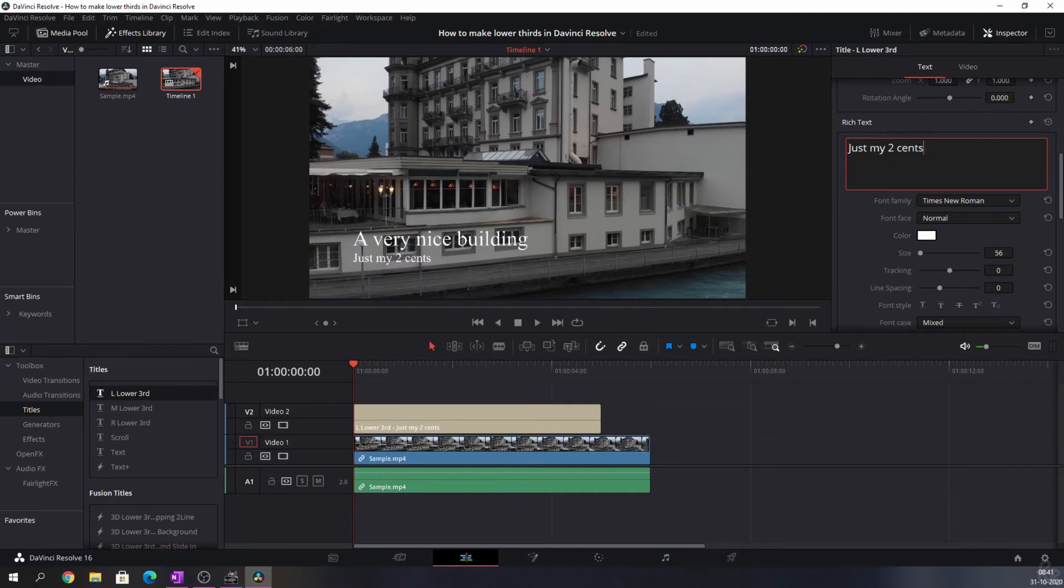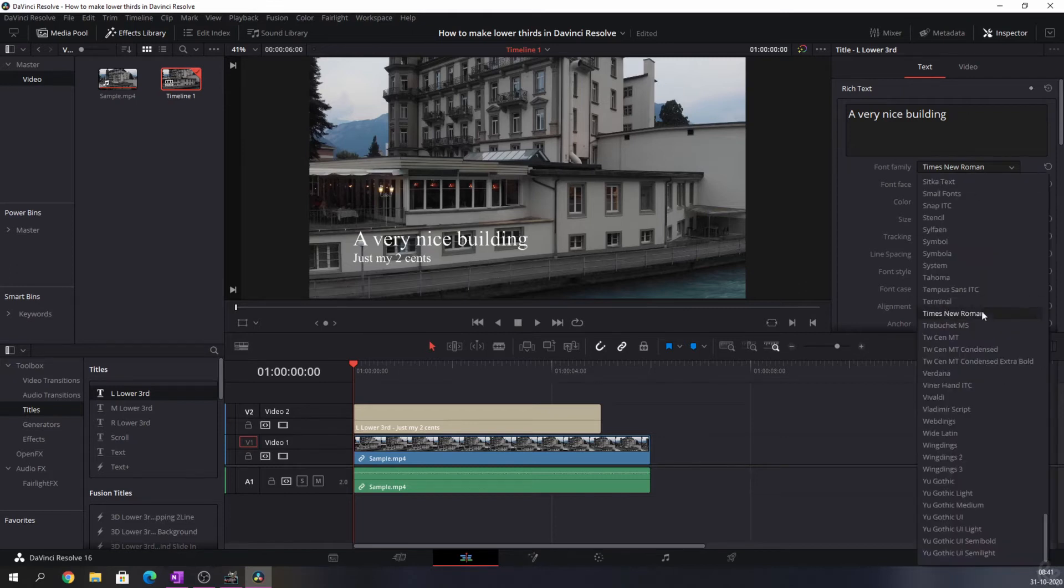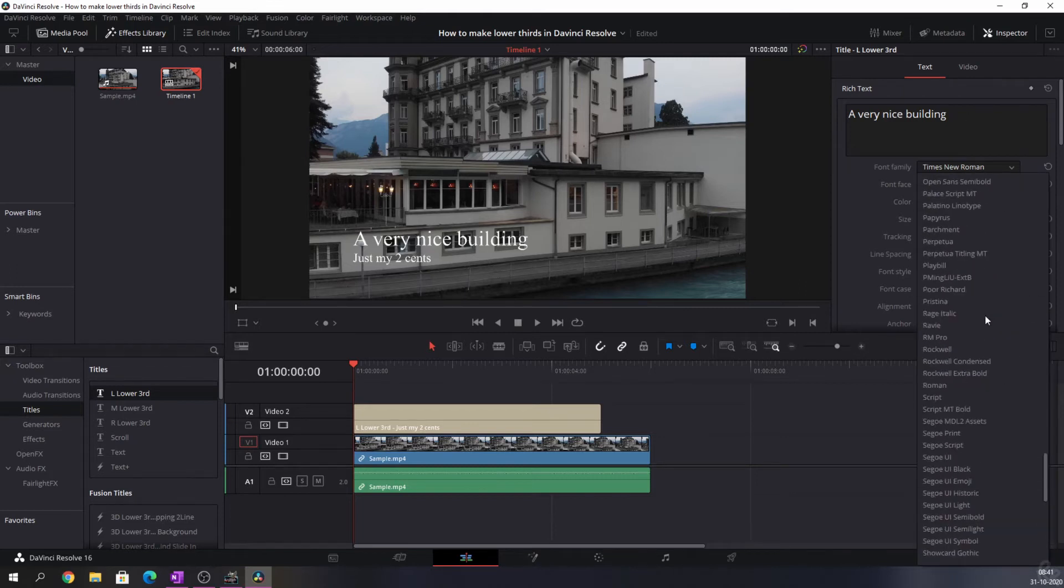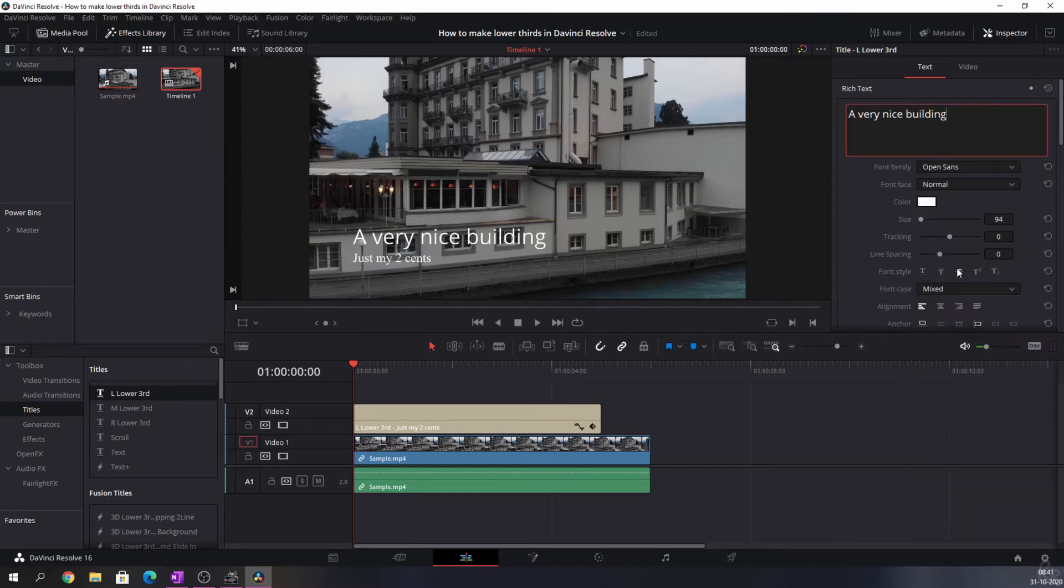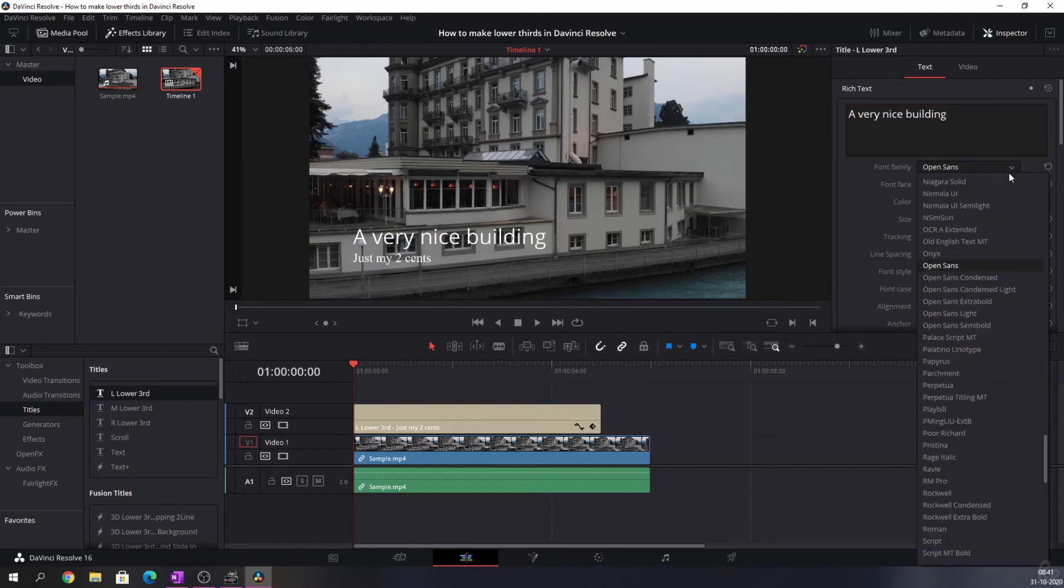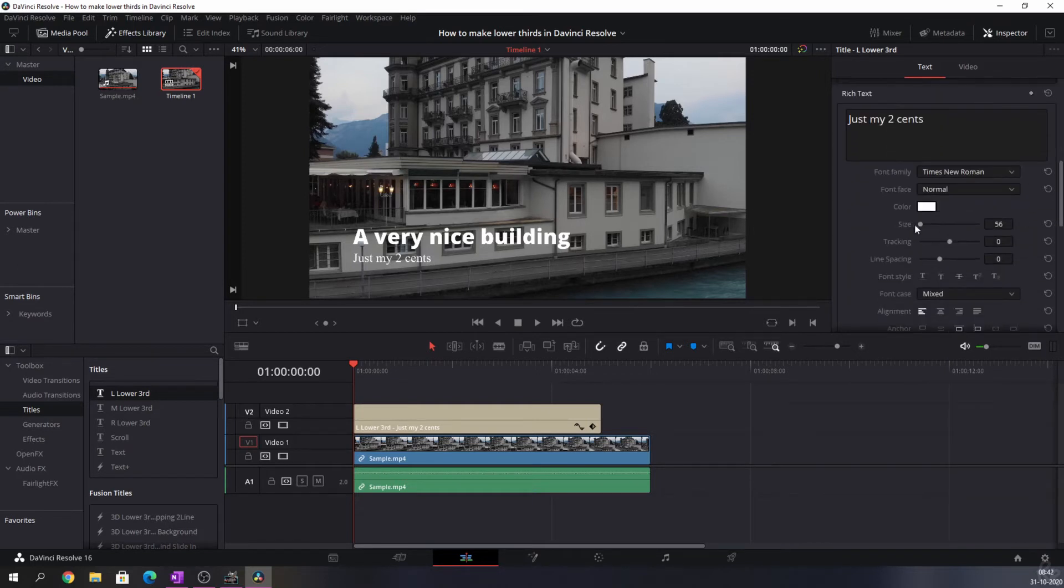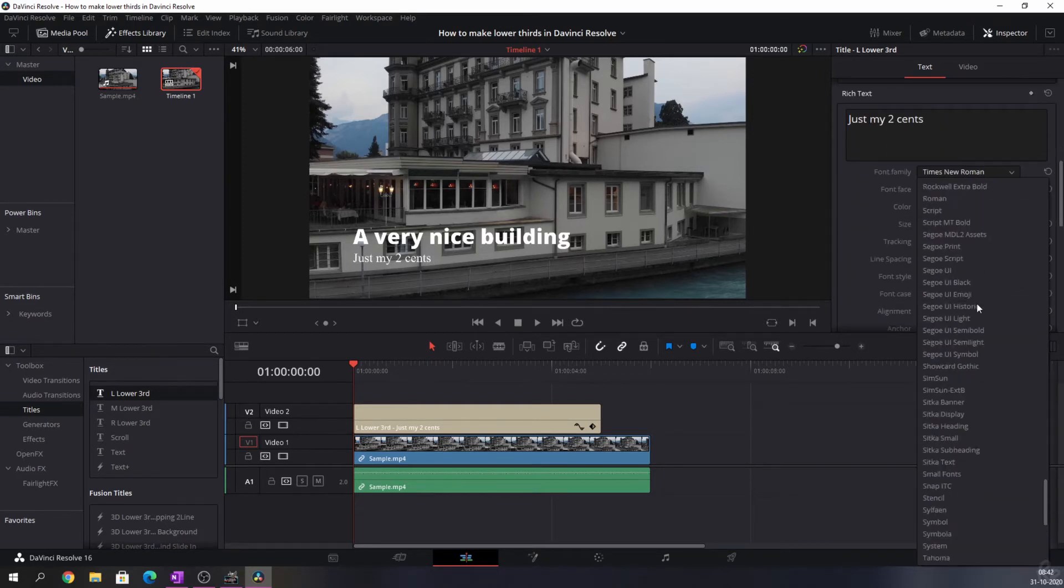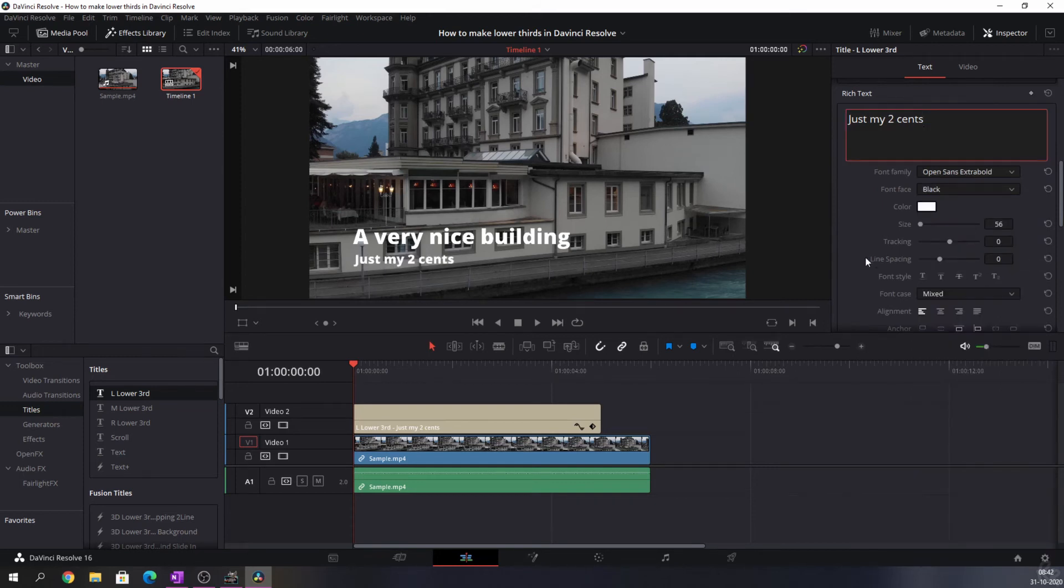However this doesn't really look like something I would use, so I'm going to make this a little bit more professional. The first thing I'm going to do is change the font from Times New Roman to Open Sans Extra Bold. There you go, that looks a lot better. I'm going to change the second text to Open Sans Extra Bold as well. And now both texts are matching.